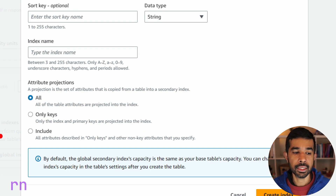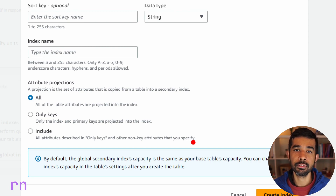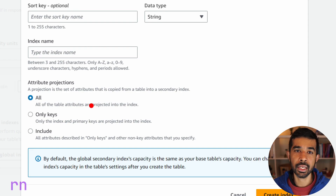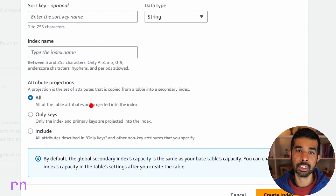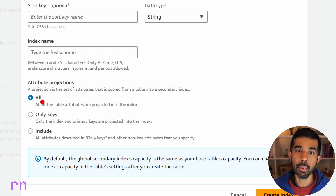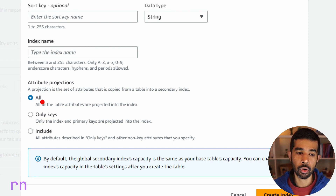The third option is include, which explicitly specifies the attributes that you want to be projected. Based on your application and the querying patterns for this new index, you can choose the attribute projections that you require. If you choose all, it will project all the attributes, which means extra storage and also extra work to get these attributes across.